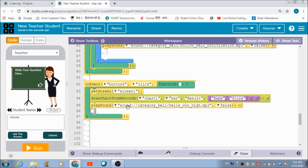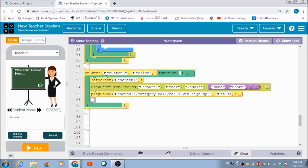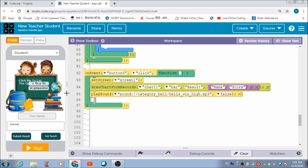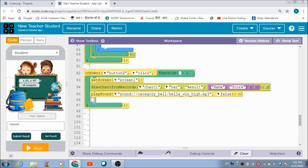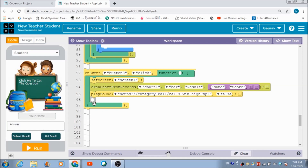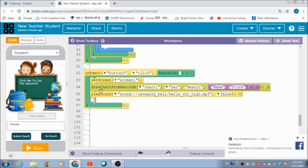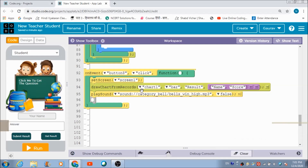Last but not least is the code for Button 8 — the 'Get Result' button. When the student clicks this button to check their result, this code gets executed. I have also made use of the 'Draw Chart from Records' option here.